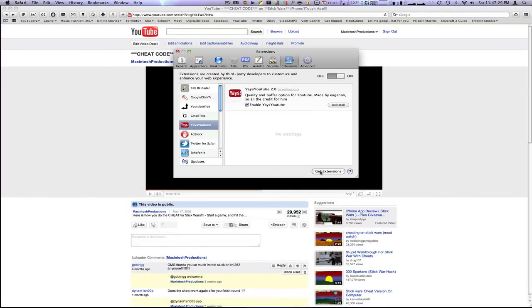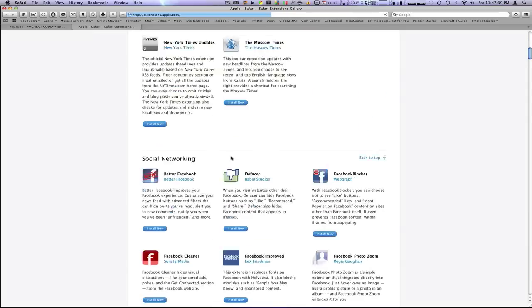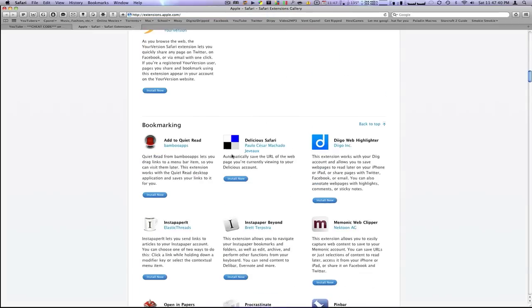Have fun, guys. If you want more extensions, once again, just go into your Preferences Extensions tab and click Get Extensions. There are so many to pick from. There's a large variety. And they're all really great.